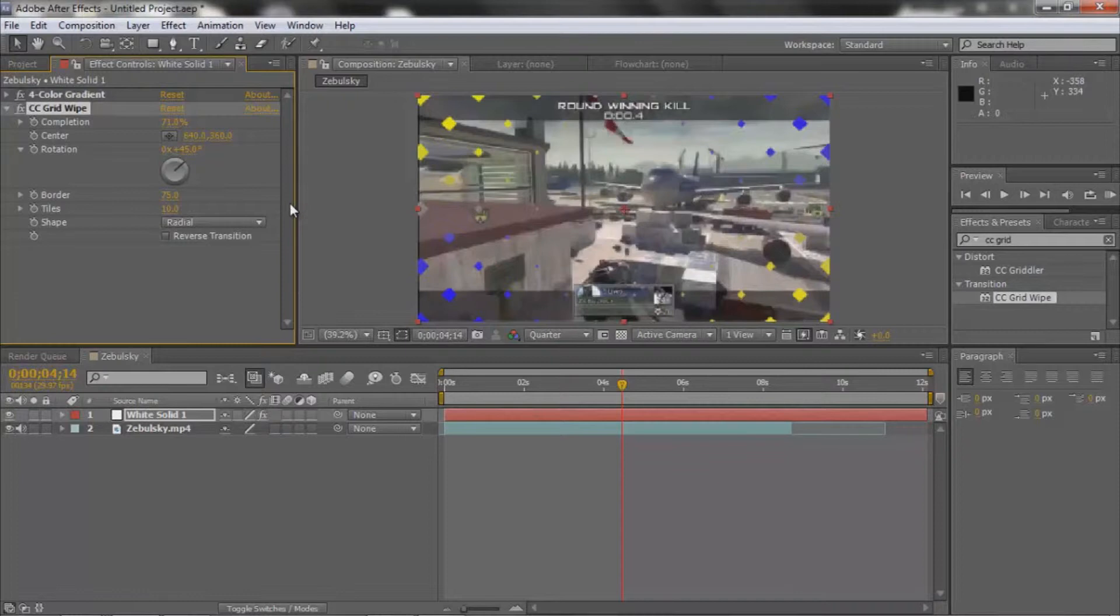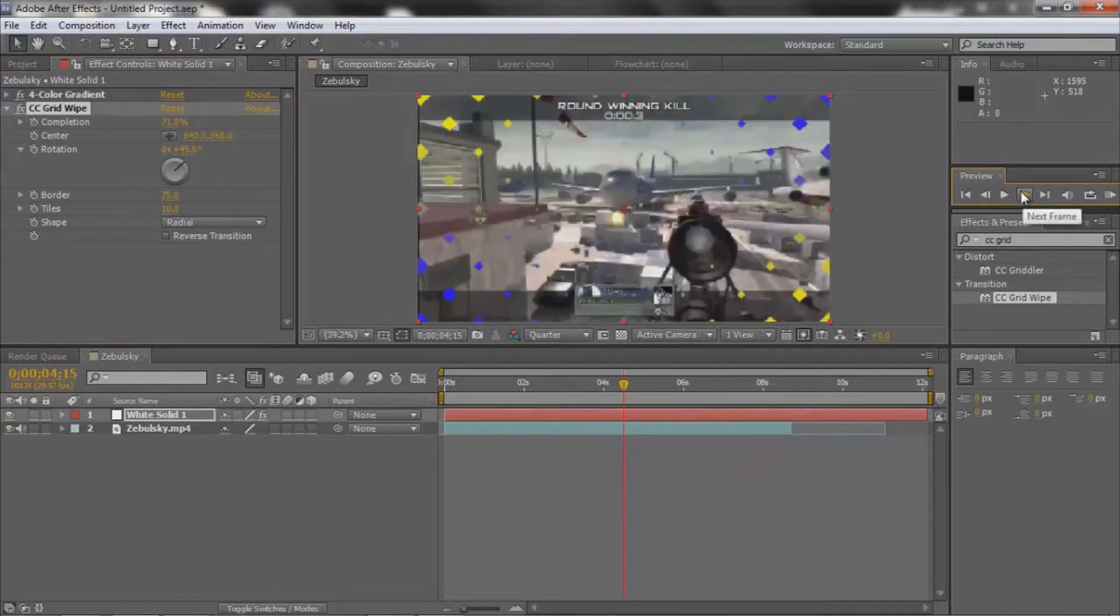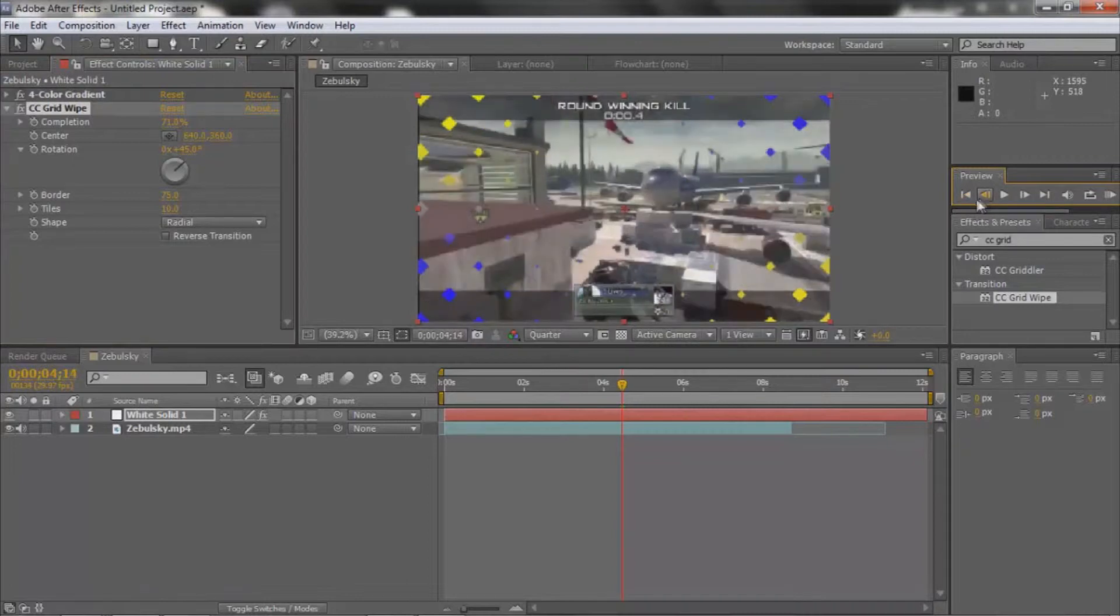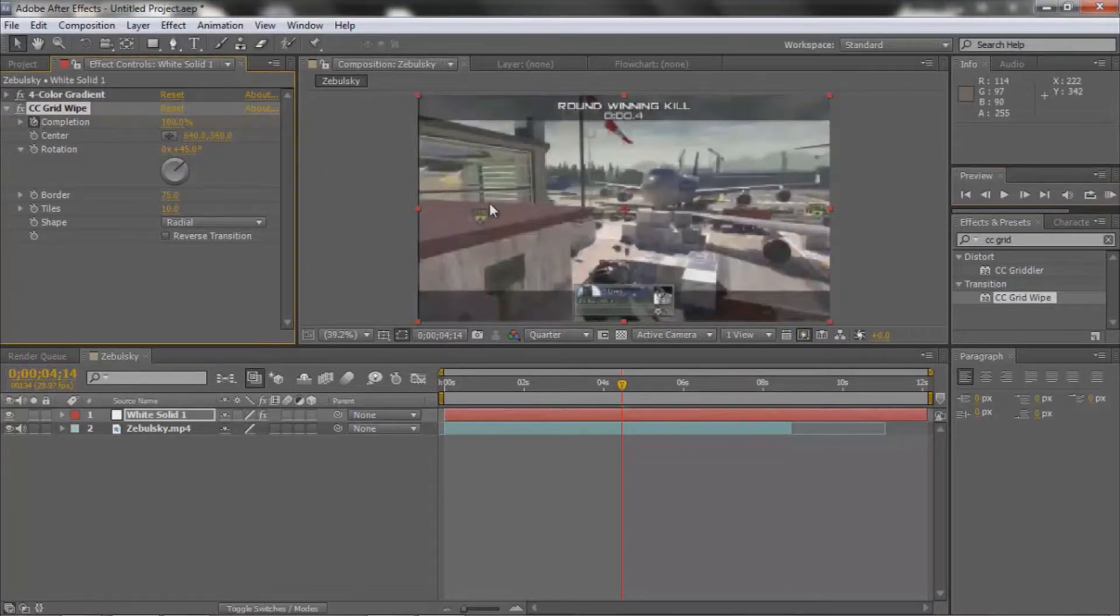To do that, you have to go to the frame right before the shot, which I'm already on. Yeah, that's the shot, and then this is the frame before. You're going to go over here to Completion and keyframe it at 100 so it's gone.